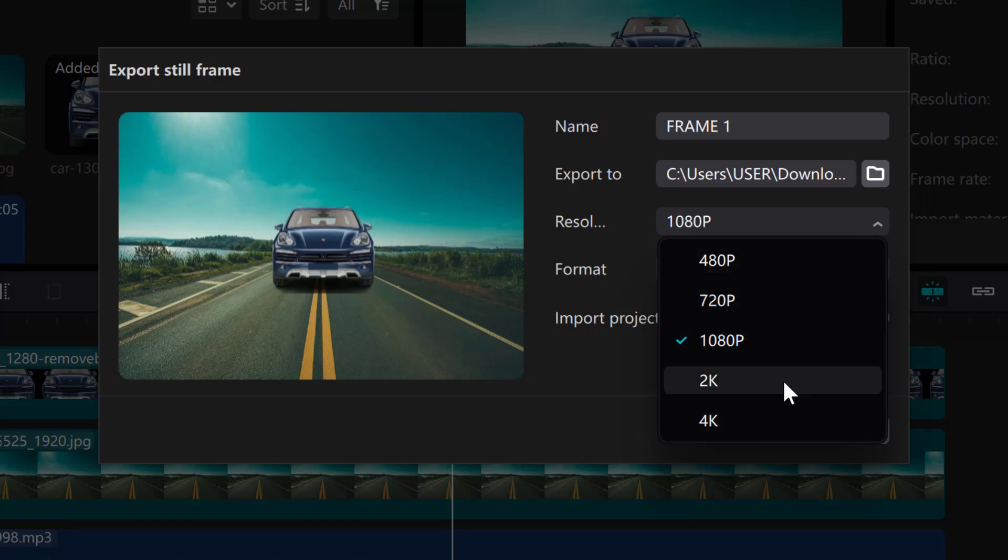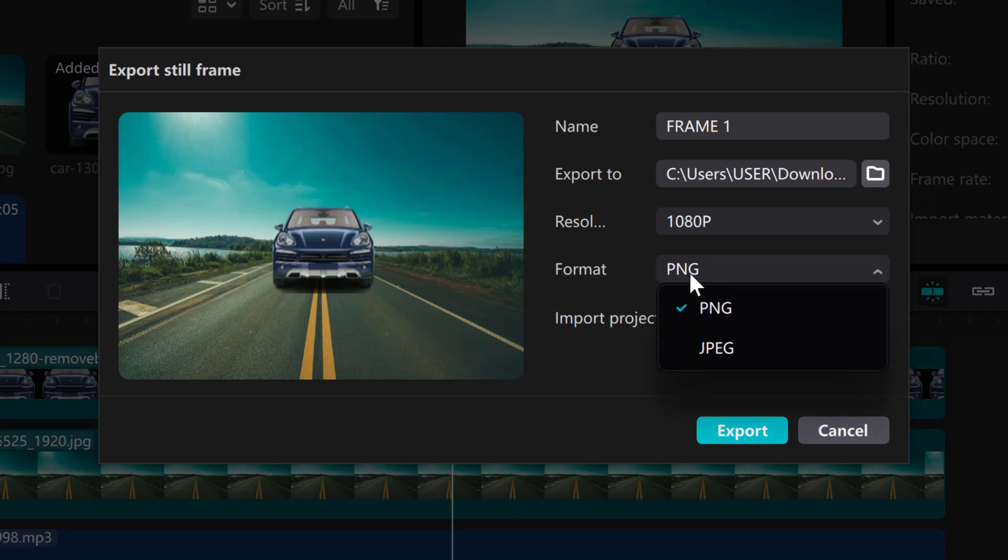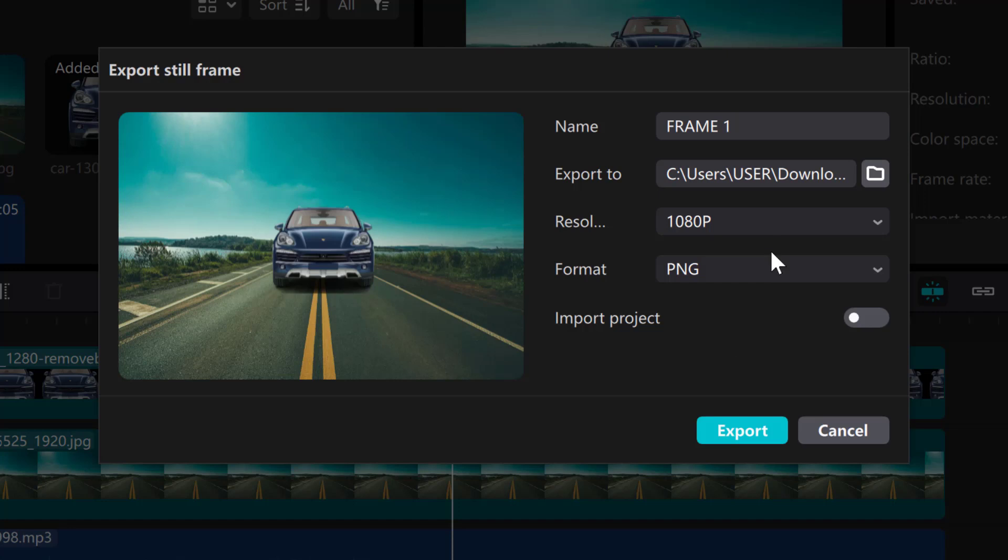480p, 2K, 4K, so you can export any resolution of your choice. So 1080p is fine. Then this is the format. It can export in PNG or JPEG. So when you've selected these parameters, click on export.